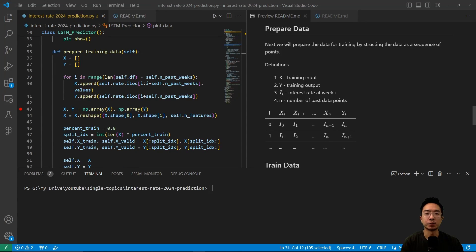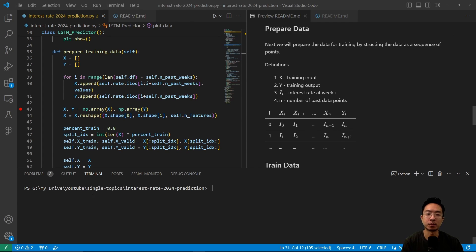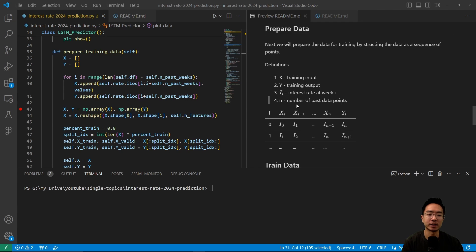Next, we want to prepare the data for training by structuring the data as a sequence of points. So here we have x is a training input, y is a training output, and i is the interest rate at week i, and then n is the number of past data points.